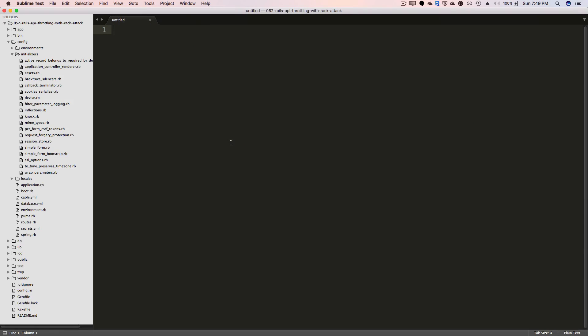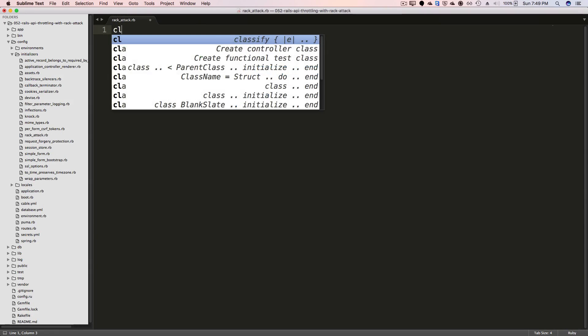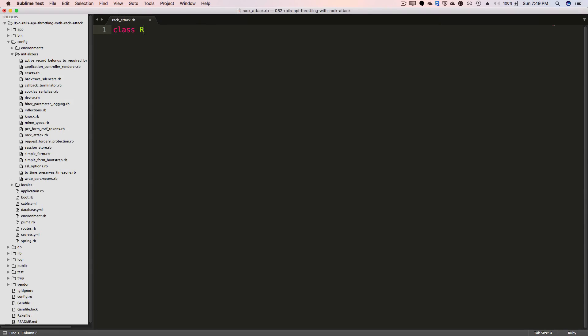And then in your config initializers directory, we can create a new file and we'll just call this RackAttack. And within here, we'll create a class called RackAttack. And this is where we'll put in all of our logic for throttling the requests.